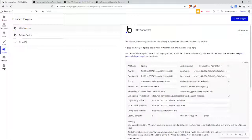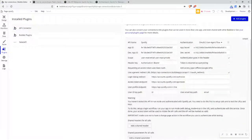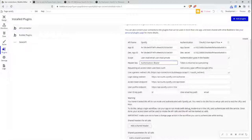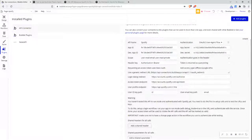Now this is all set up, but before I can make an API call I need to get an access token. To get my access token, I need to test this in run mode. It tells me: 'You haven't tested the API in run mode or authenticated with Spotify yet. You need to do this by setting up the calls, testing the URLs and keys, setting up a login workflow, running your app in run mode, and authenticating with the service. Once done, your access token will be used to initiate API calls and the API will be marked as valid.'